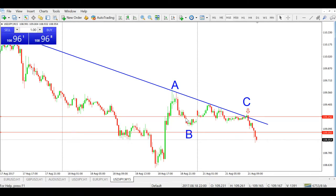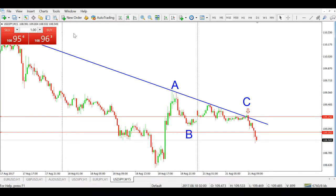Hi everyone, this is Ryan here and today we're doing a trade review for the ABC technique on the USD-JPY pair, M15 timeframe.